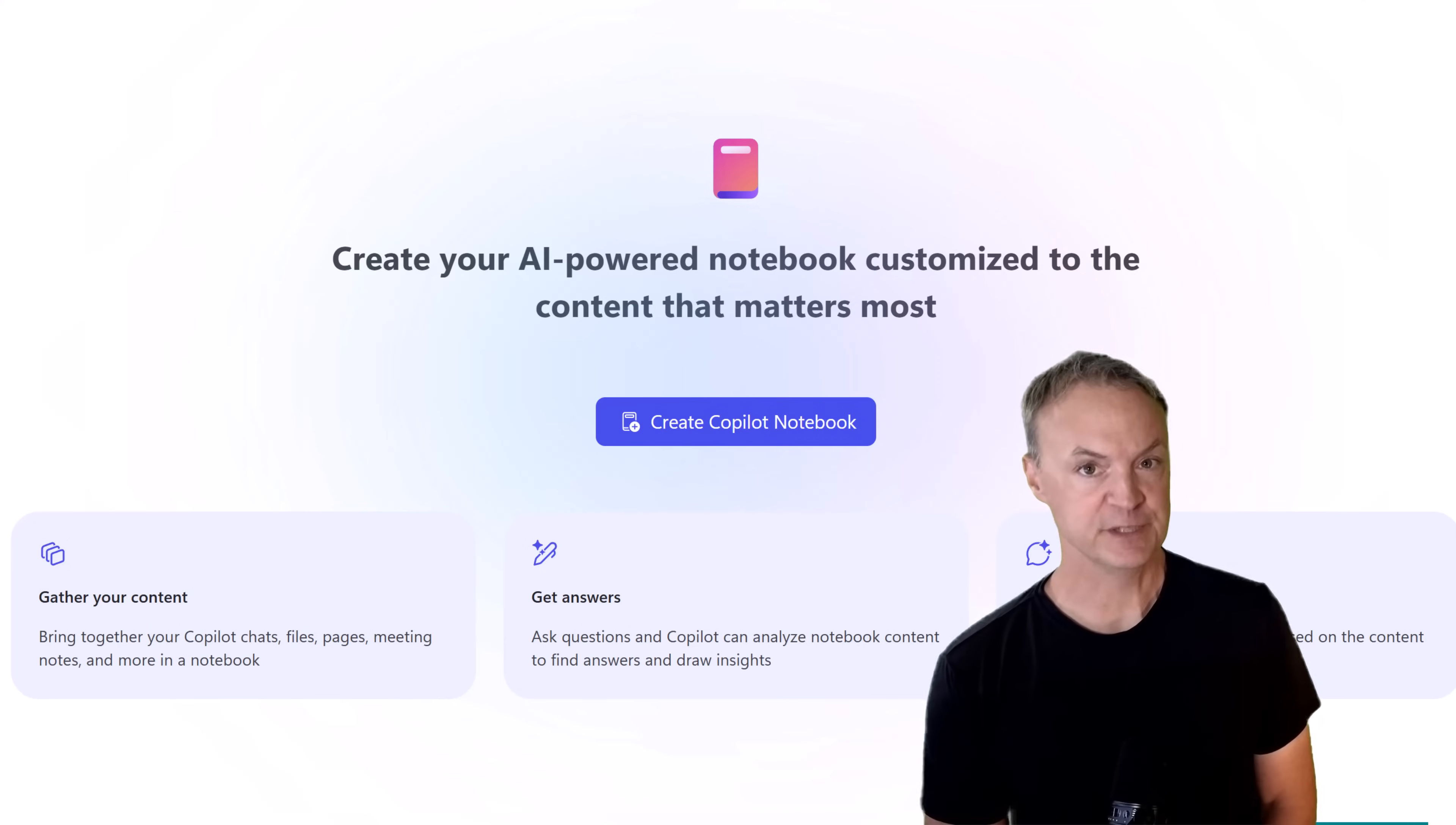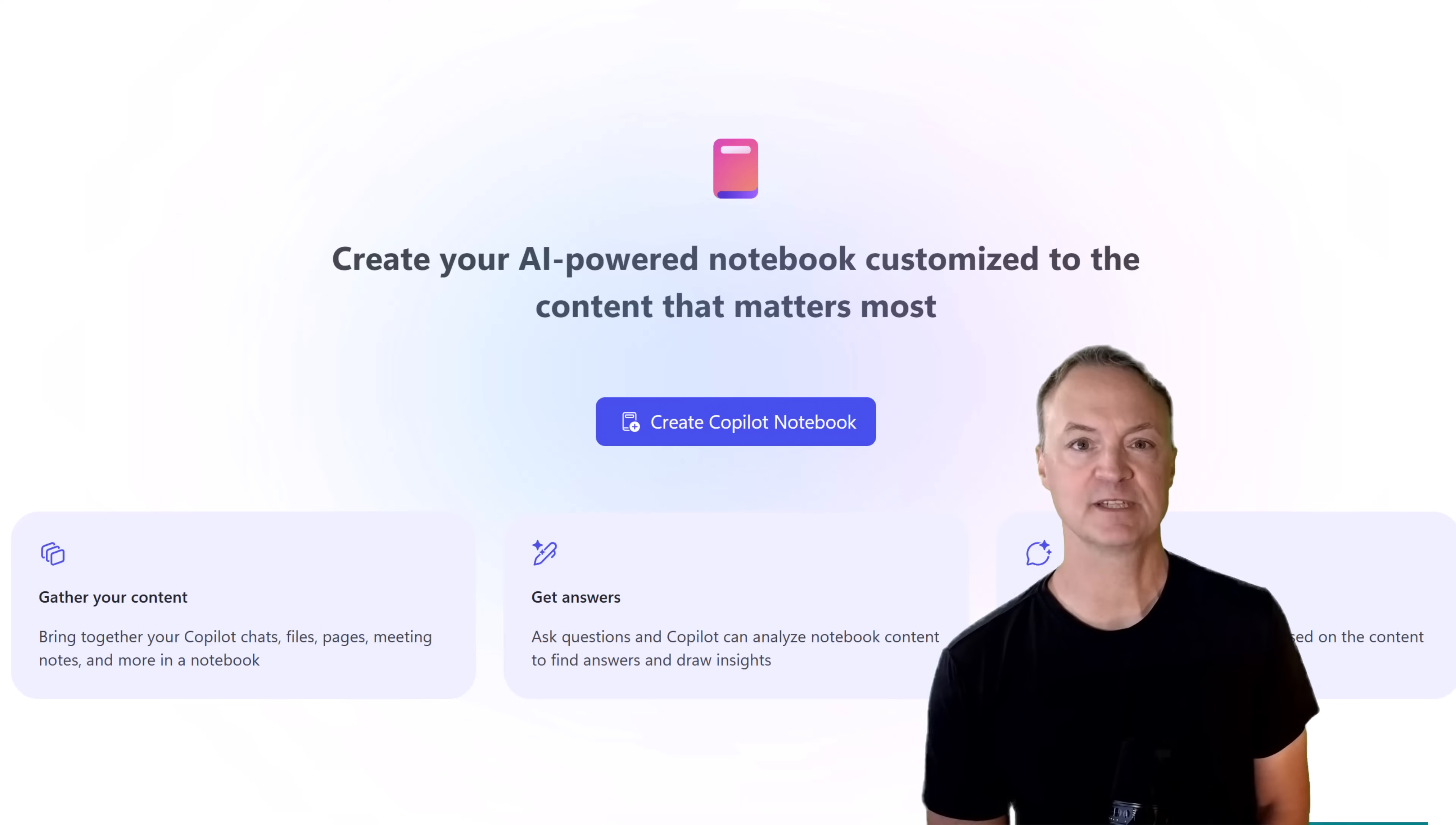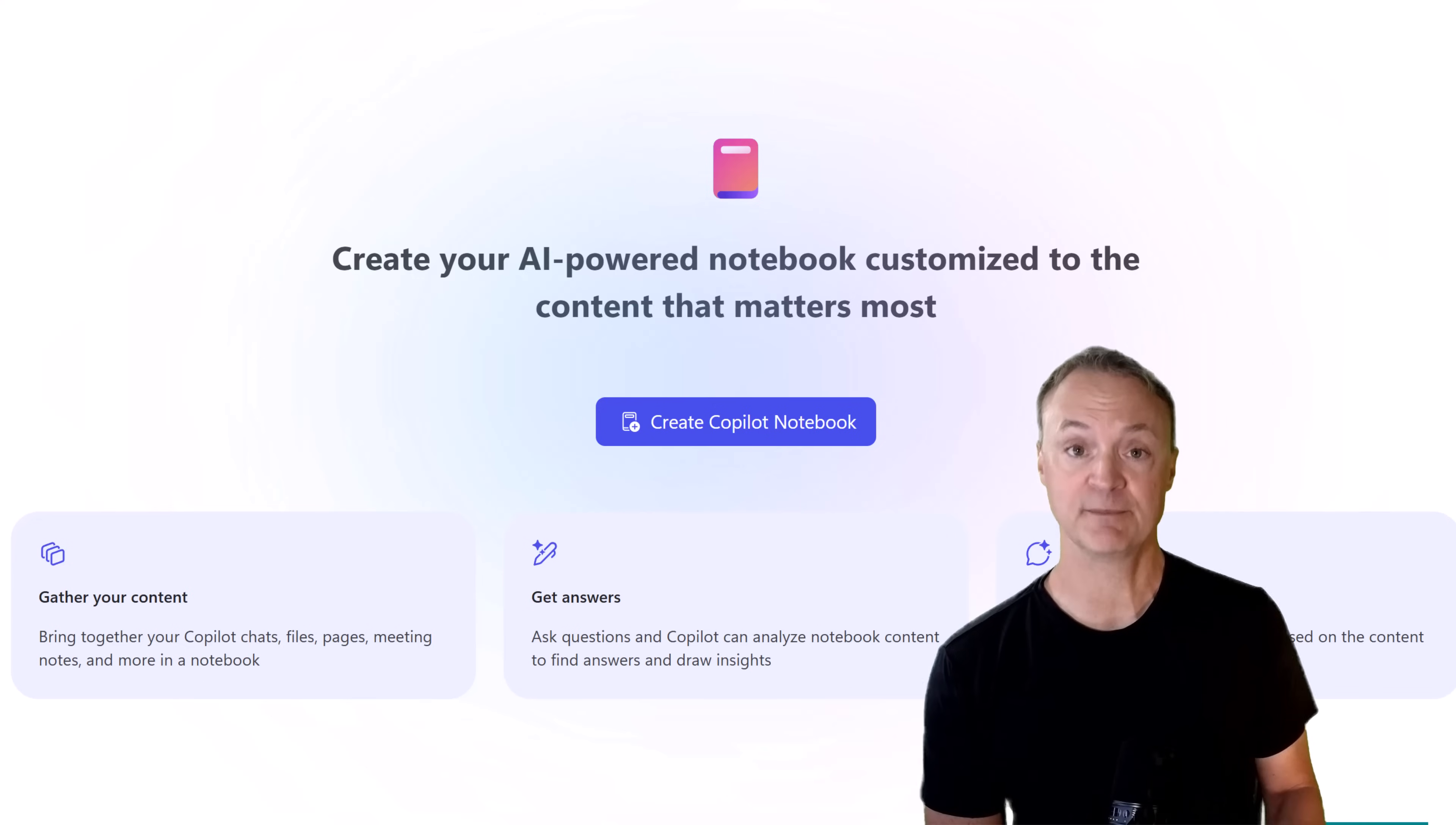Have you heard of Google's Notebook LM, where you can gather your research and let AI help you think? Well, Microsoft has quietly built something very similar right in Microsoft 365 Copilot. It's called Copilot Notebooks, and it can completely change the way you organize, research, and create, all without leaving Microsoft 365 Copilot.